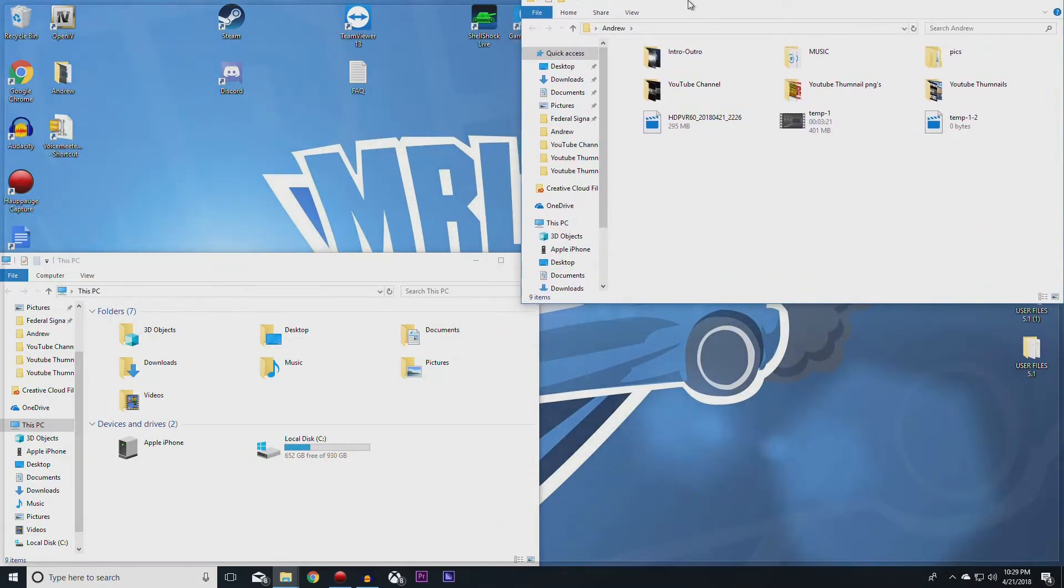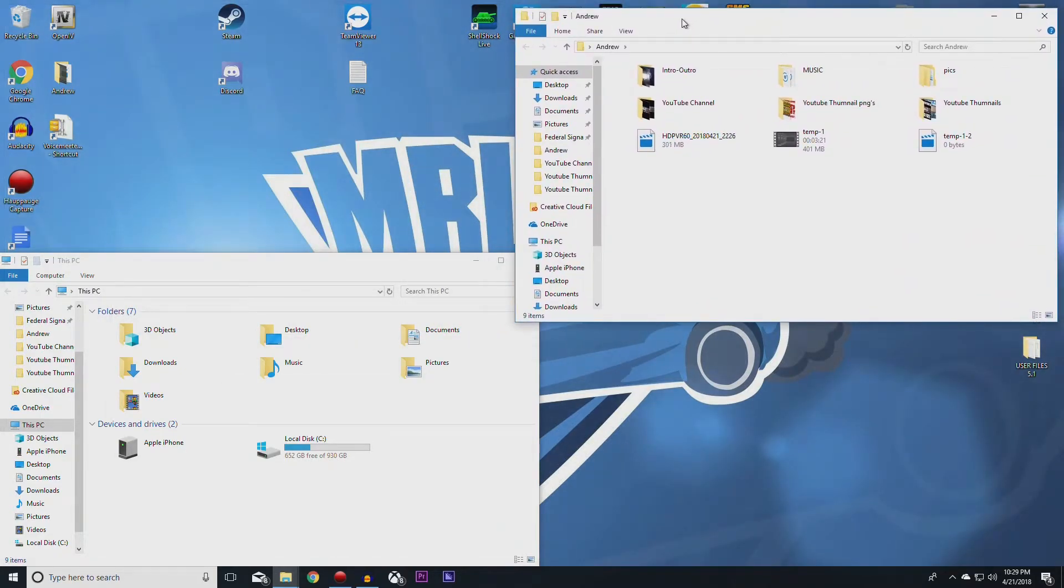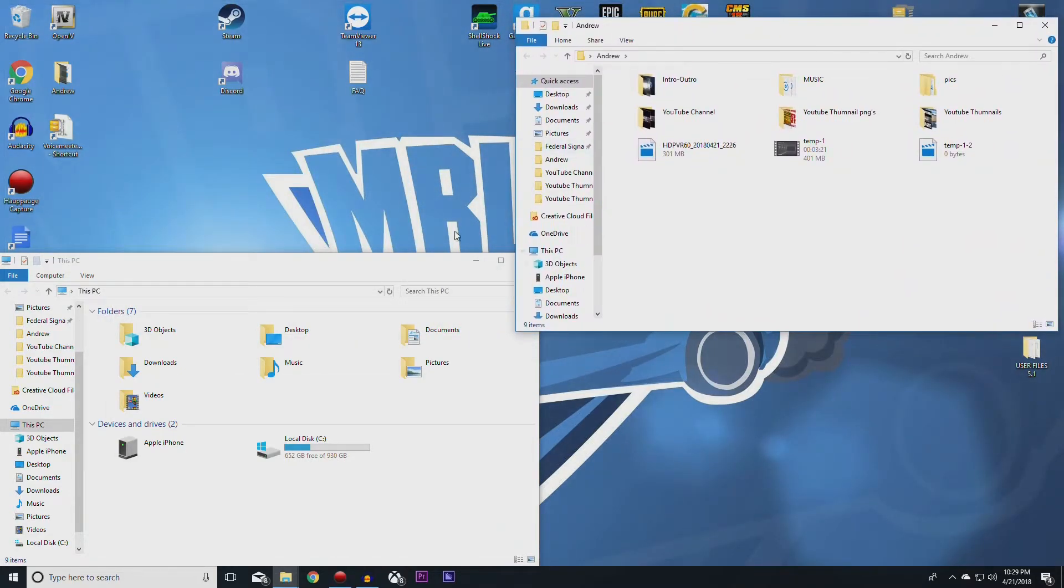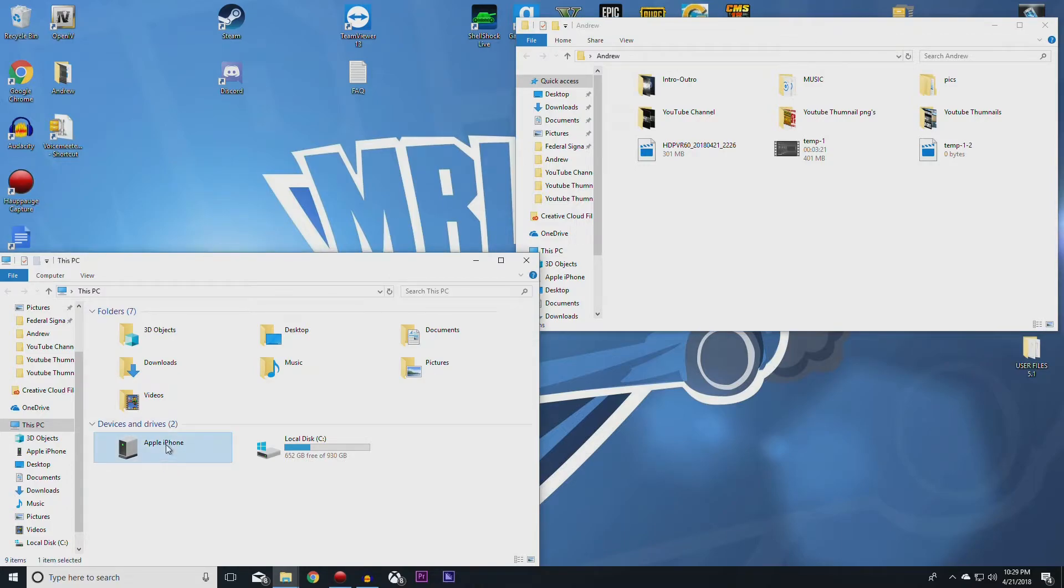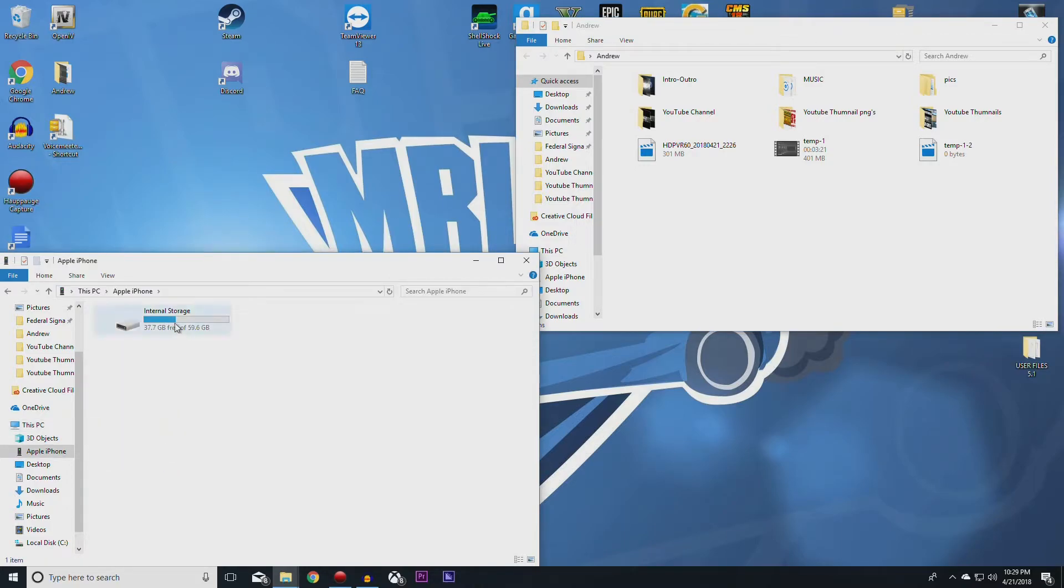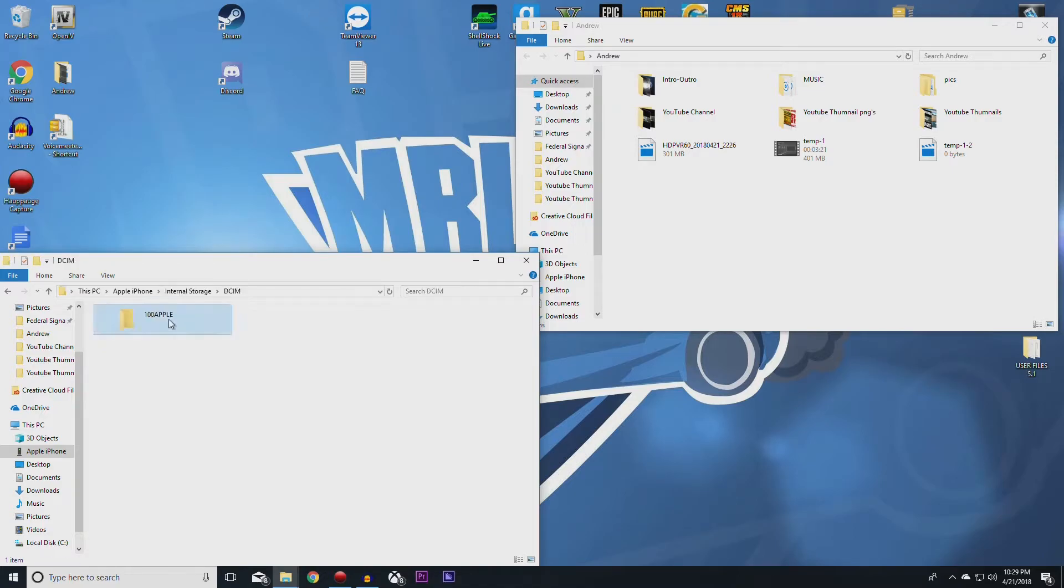Move it over here so now you can see we have both of these folders open right here. So what you want to do is come down here and click on Apple iPhone, internal storage, DCIM, and 100 Apple.